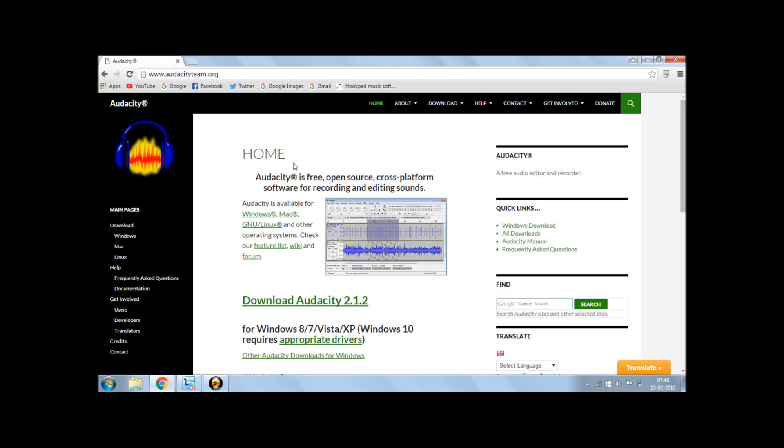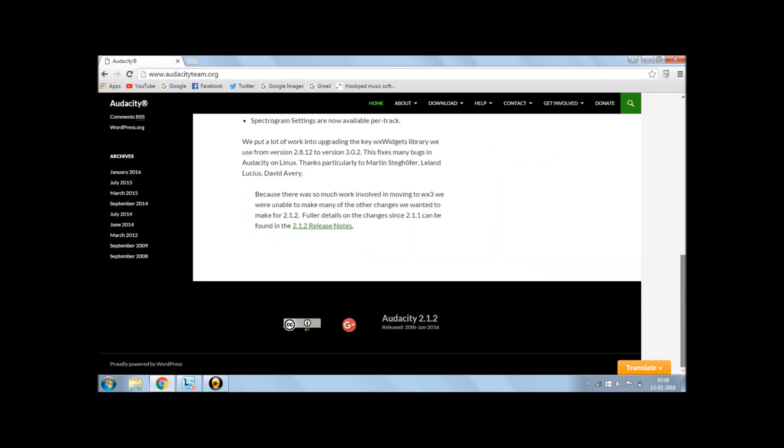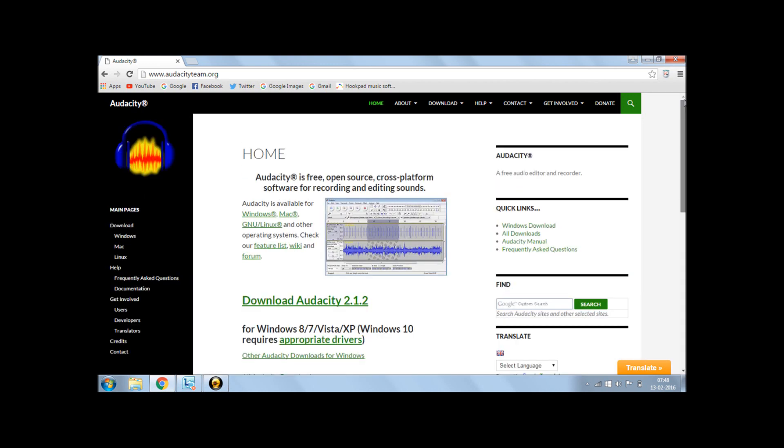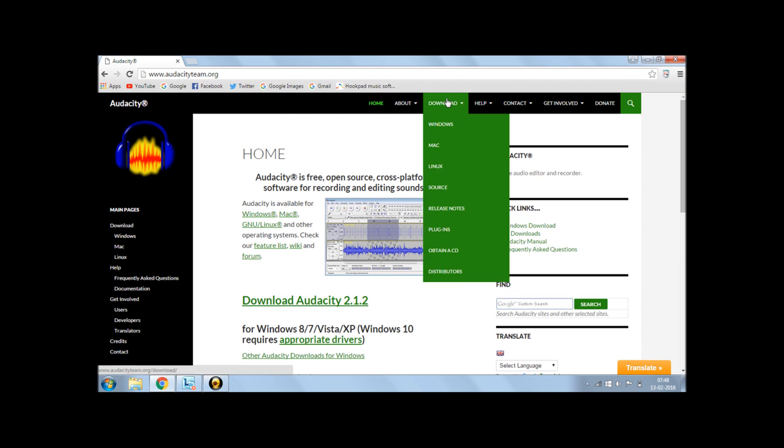Now this is the homepage of Audacity website. Now you can directly download it from this link or either go to download, select your operating system. If it is Windows, Mac or Linux, then do select what you want.